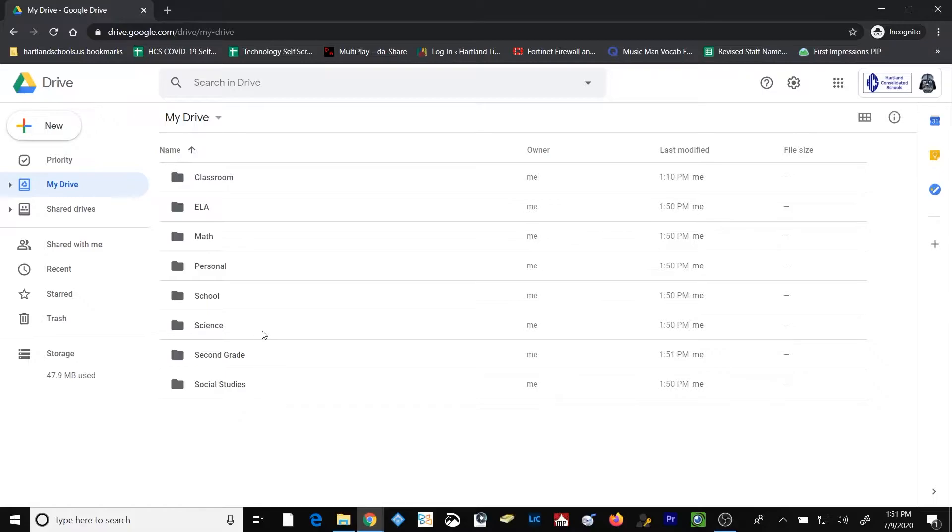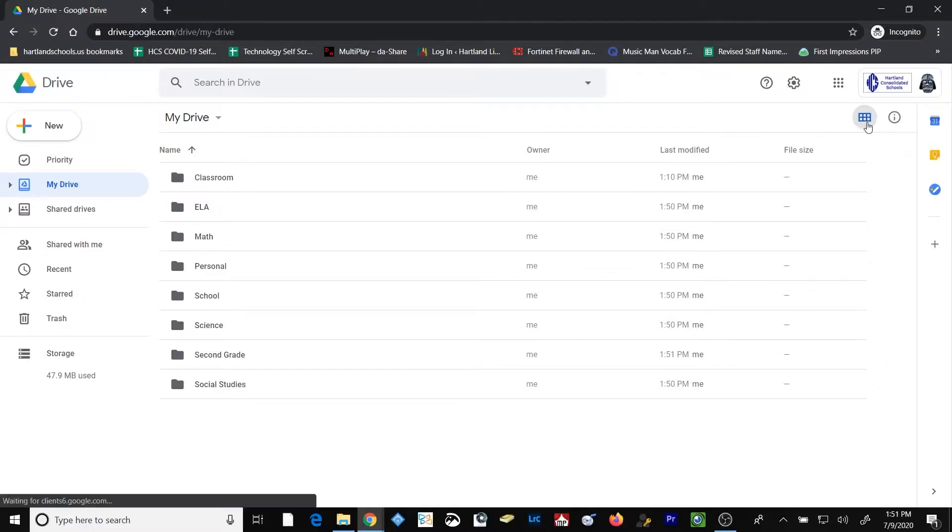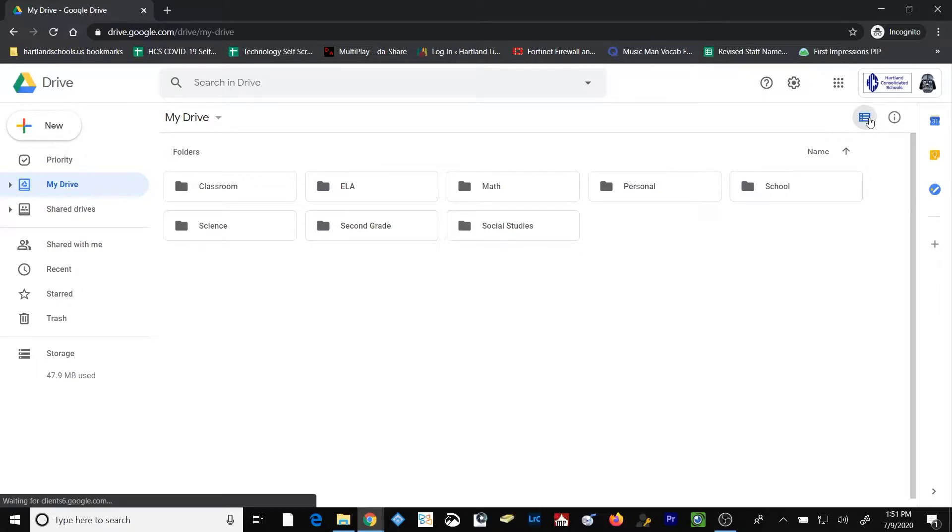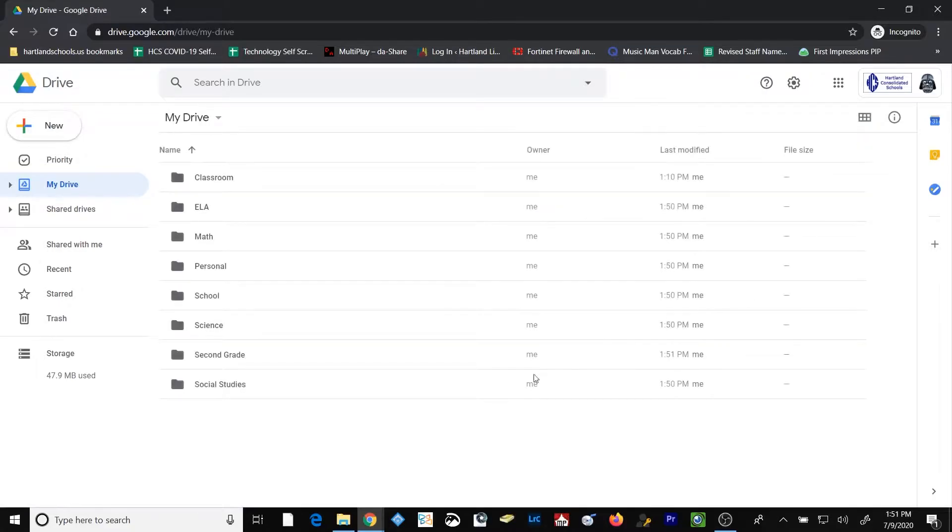I also want to point out that Google Drive has a couple of different ways that you can view your folders. This is the list view. This icon here will provide the grid view. The grid view will show the folders in a slightly different way, but still keep them in alphabetical order. You can choose whichever view you prefer for your folders.